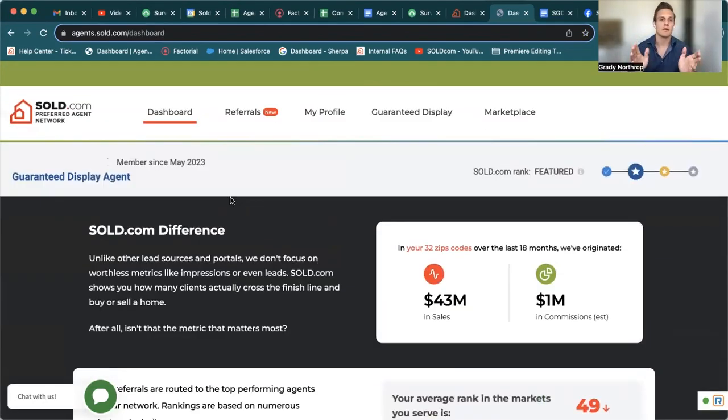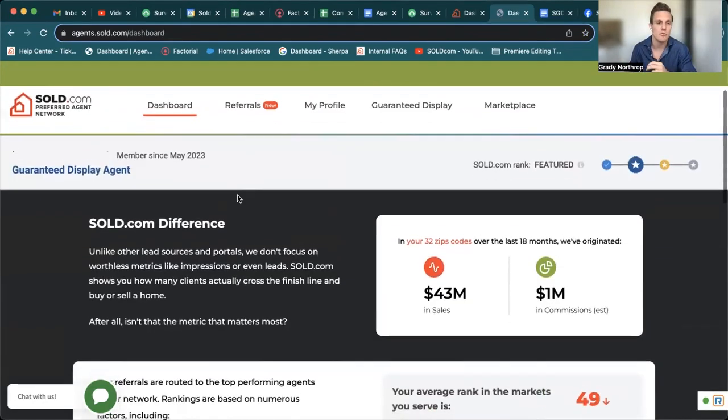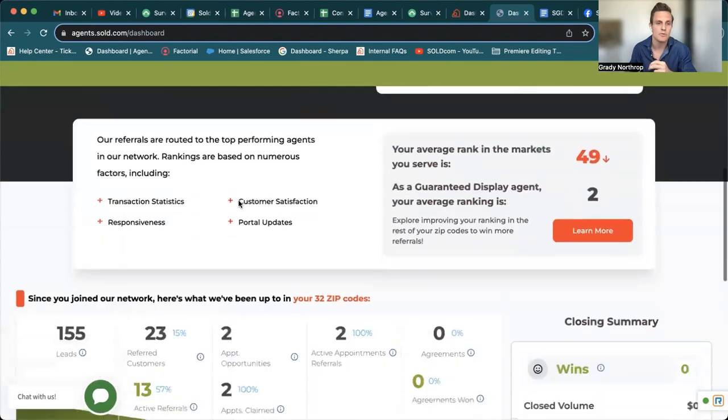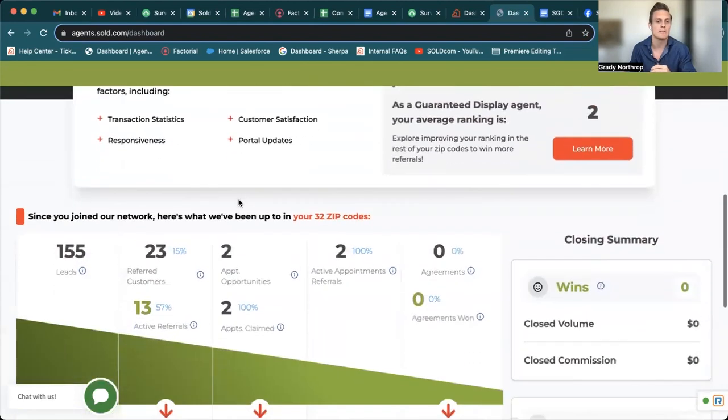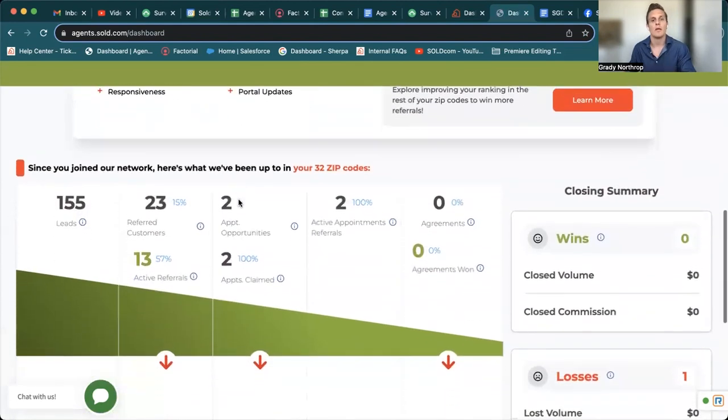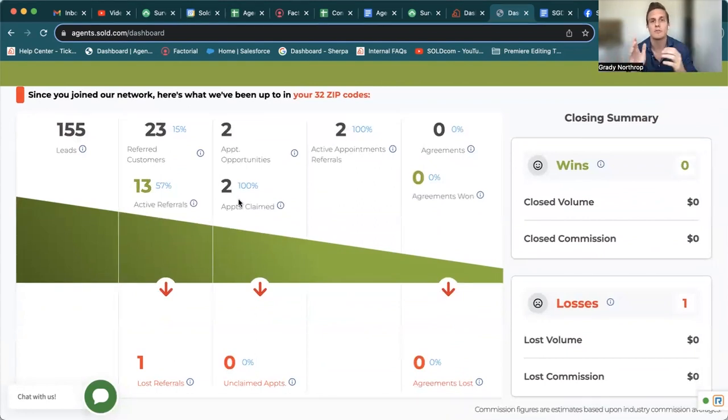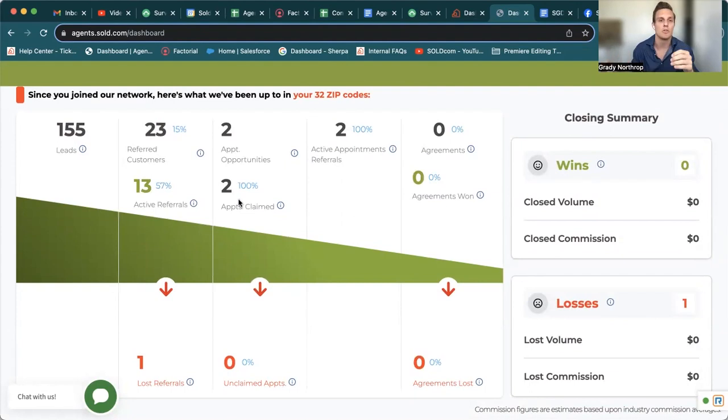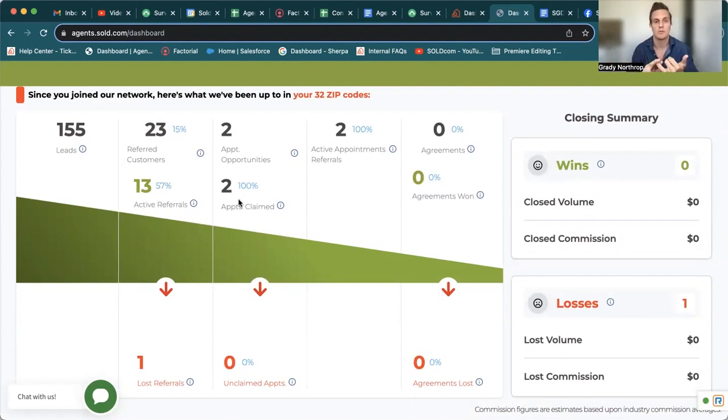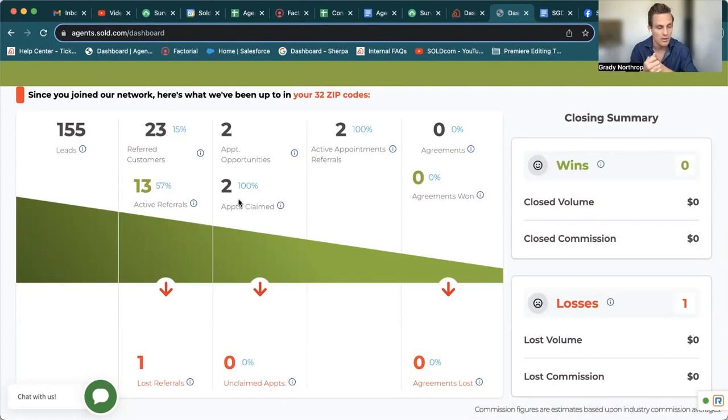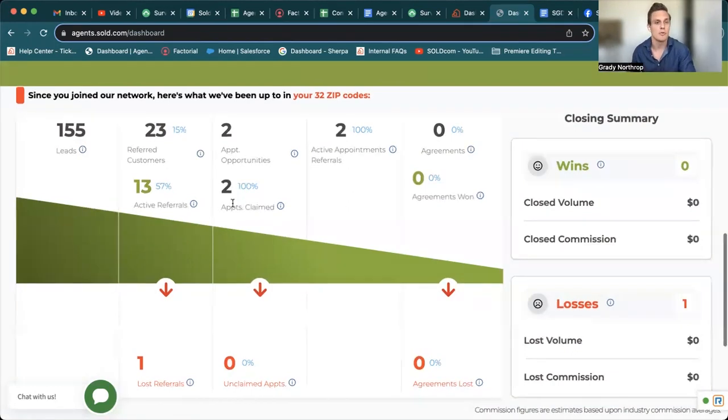All right, guys. So we're back on your landing page. The last thing I want to point out real quick is this new kind of high level activity feature that just really gives you a good sense of activity in your zip codes that you either sponsor or service or both. So again, you can come through here,